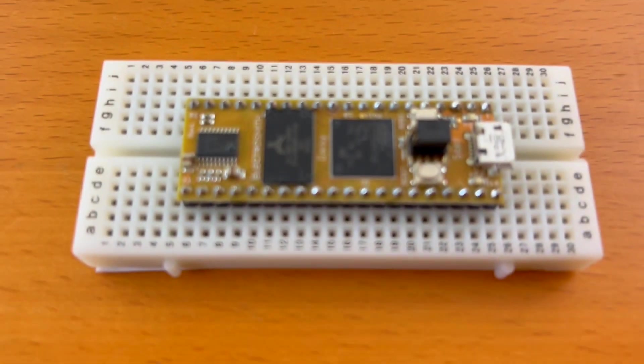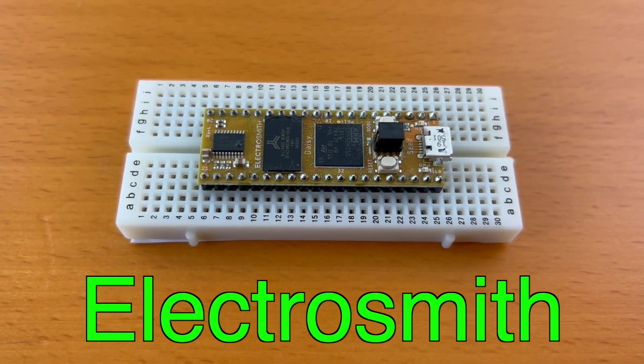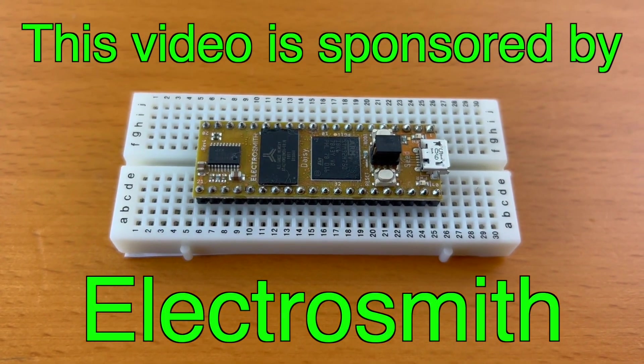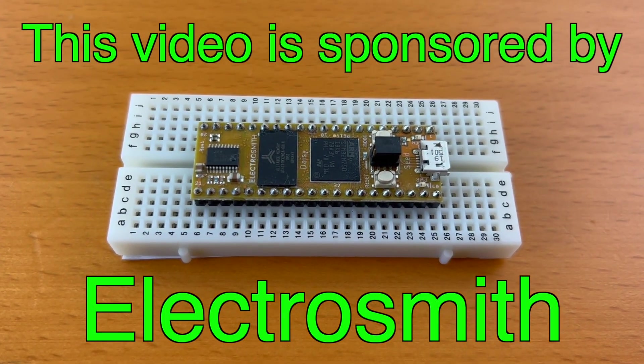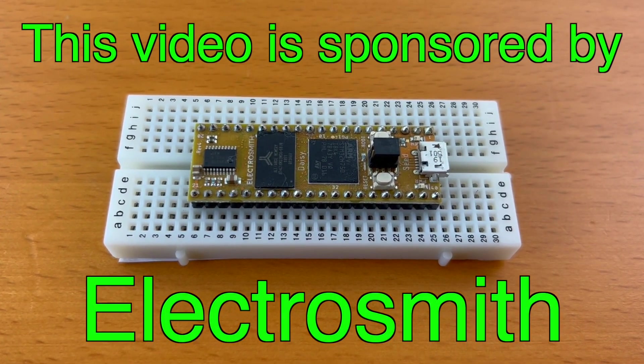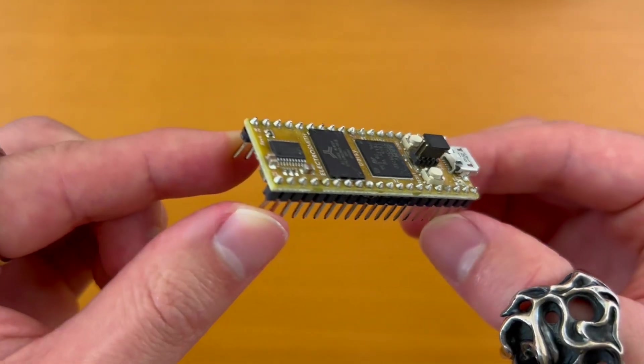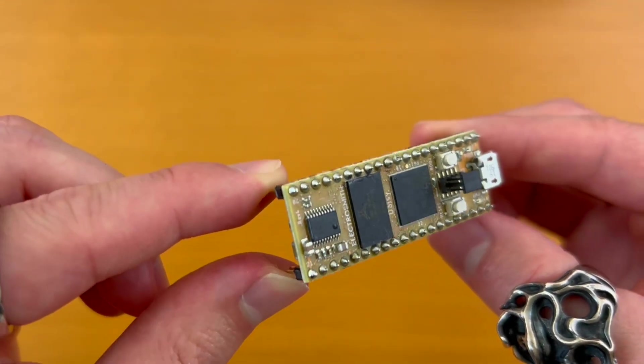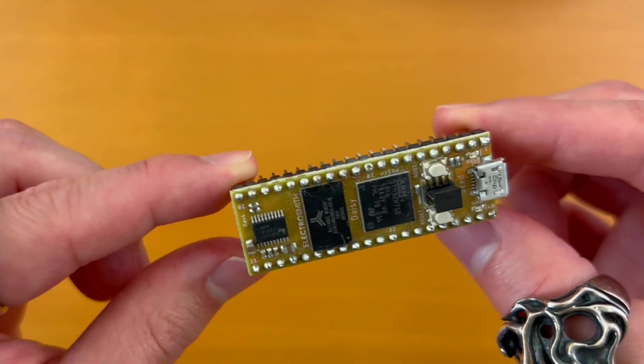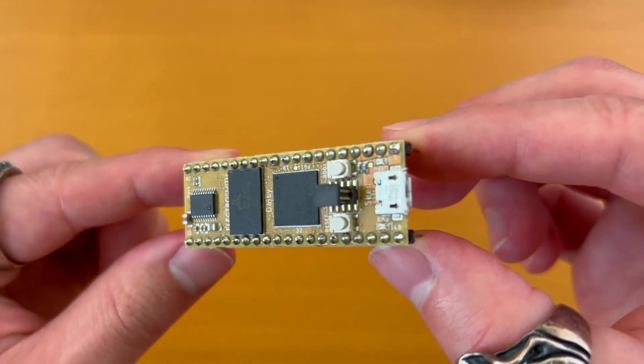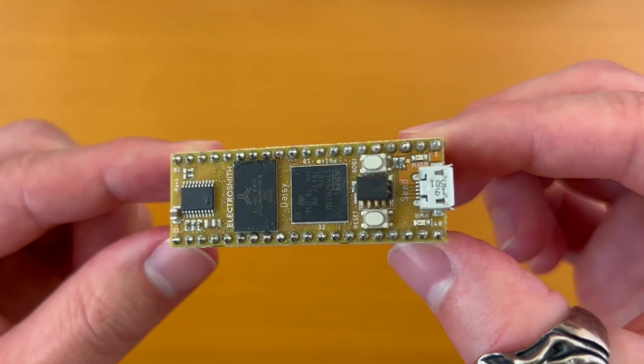DAISY is made by ElectroSmith, who is graciously sponsoring this video. I was planning on making this video regardless because I have been a huge fan of DAISY ever since I bought it almost two years ago.